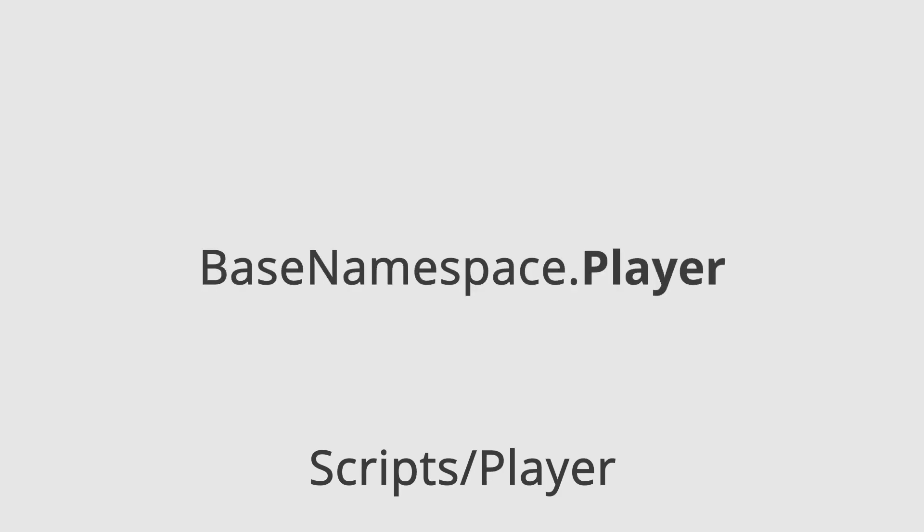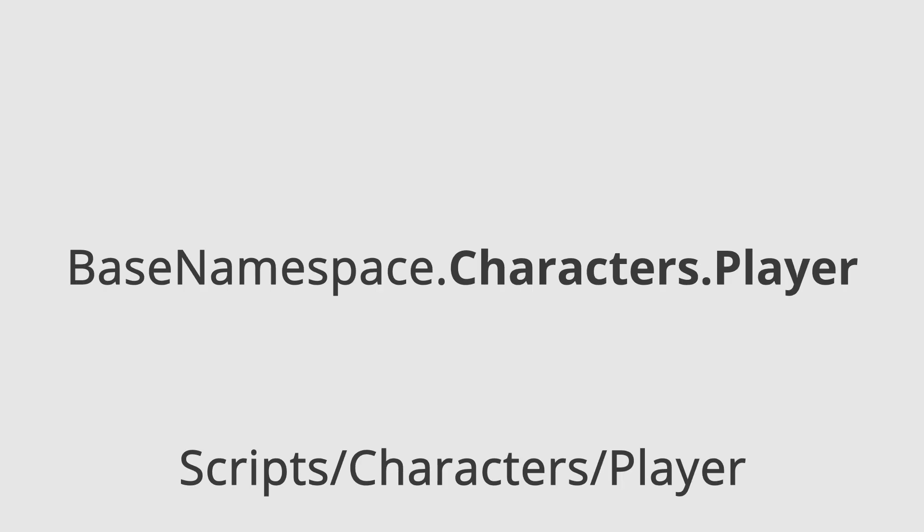For nested namespaces, I mostly follow my folder names. If my script is placed inside the Scripts Player folder, I'll name it BaseNamespace.Player. Or, if I have multiple characters, BaseNamespace.Characters and possibly .Player.